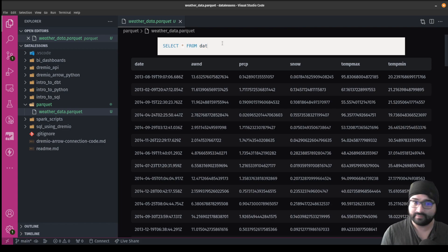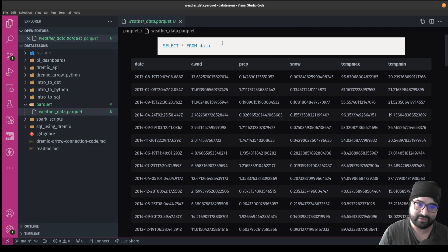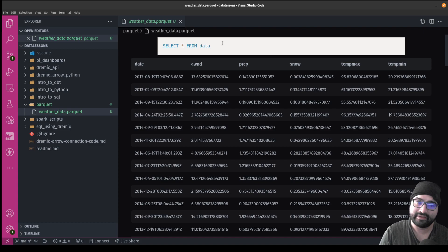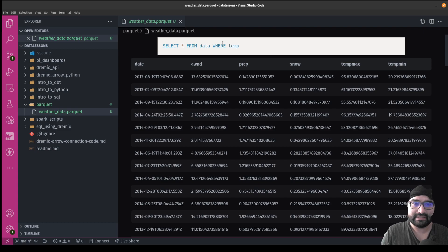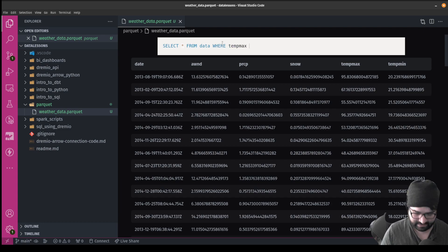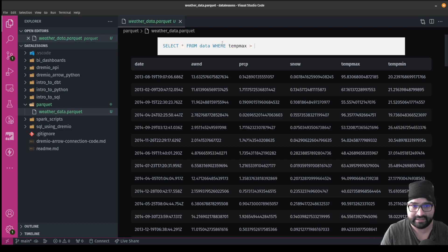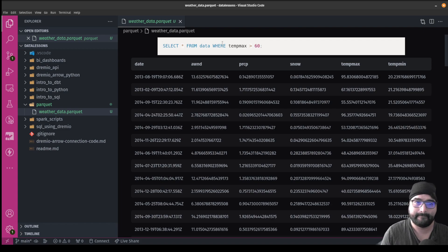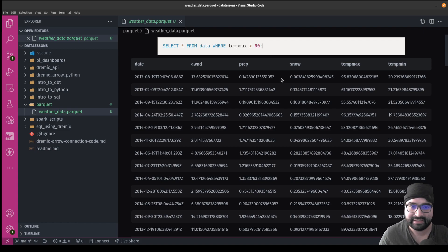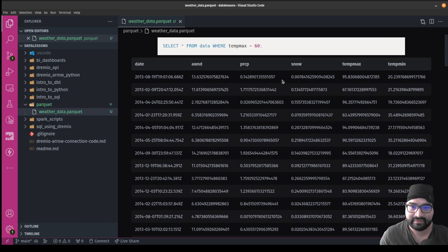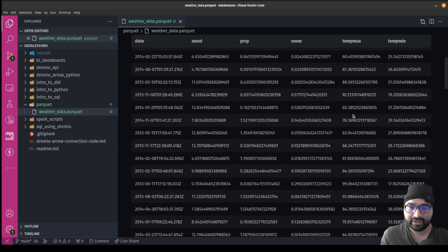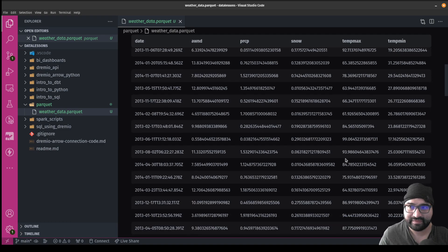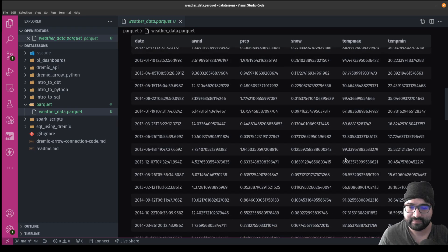So in this case, I'll say select all from data. And I can say I want to select all data where the max temperature is greater than 60. And then what I can do is I can just literally click over here and it's going to recalculate that. And I should see here that none of these should be lower than 60.